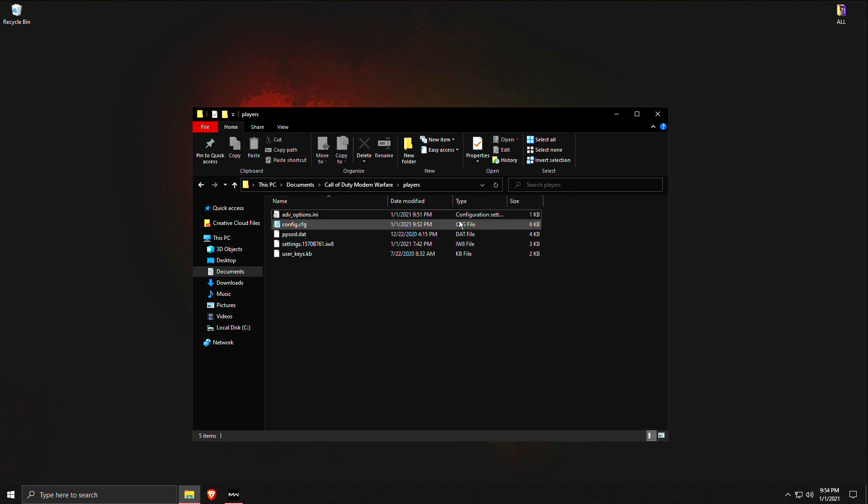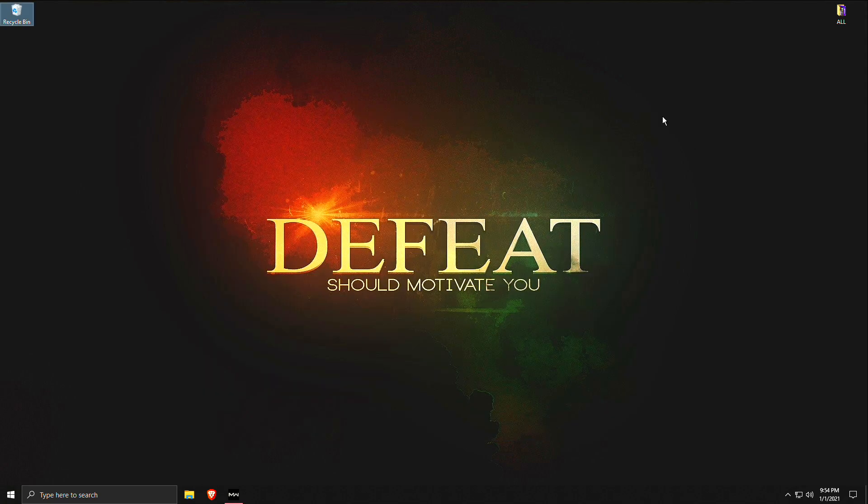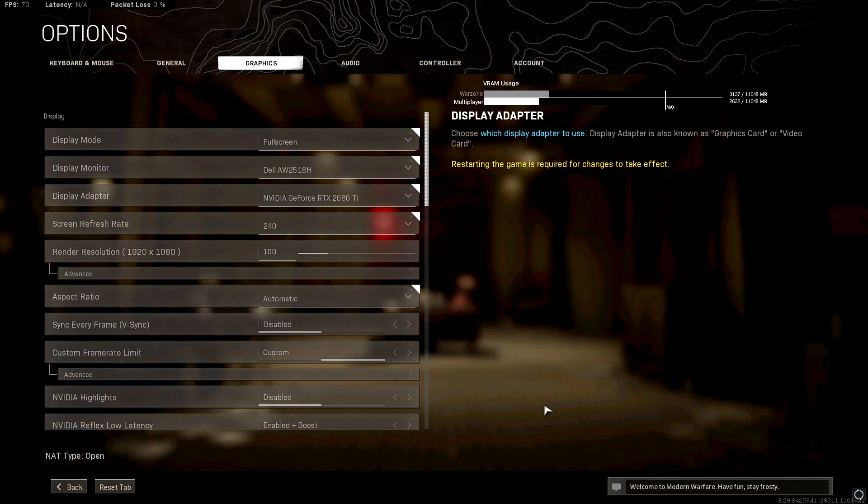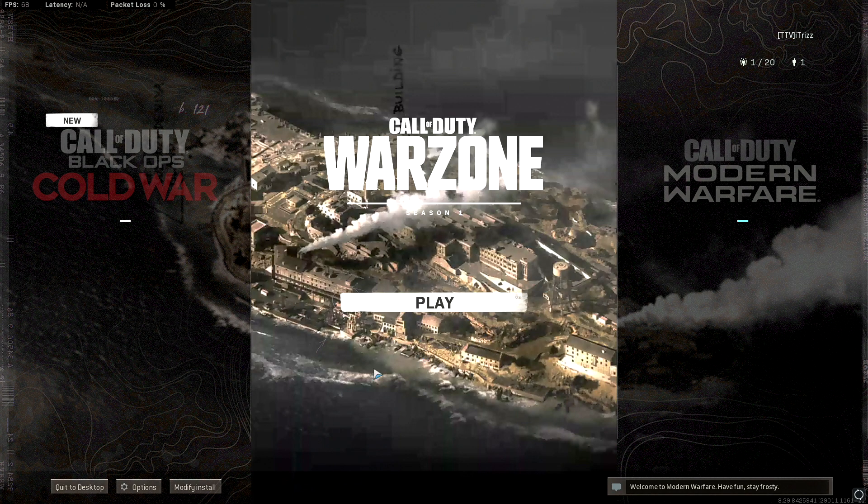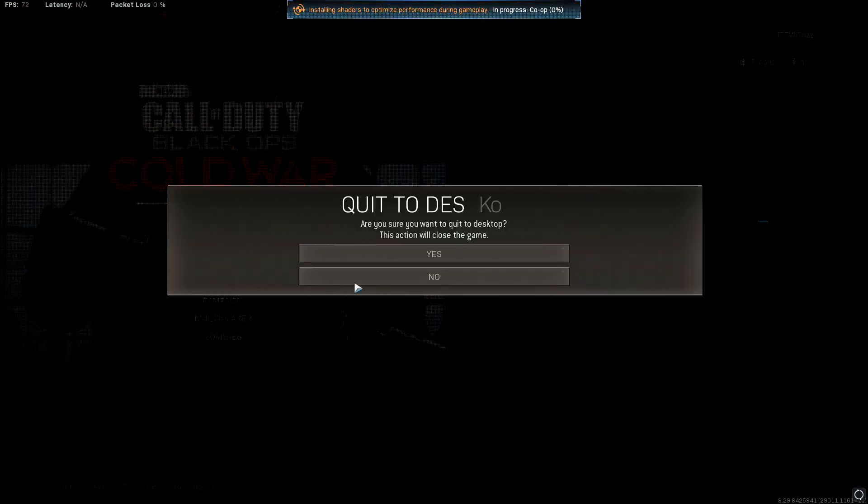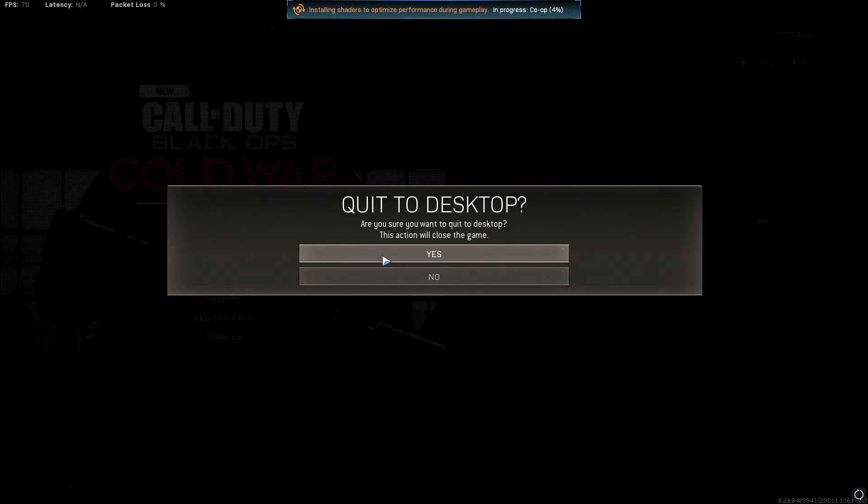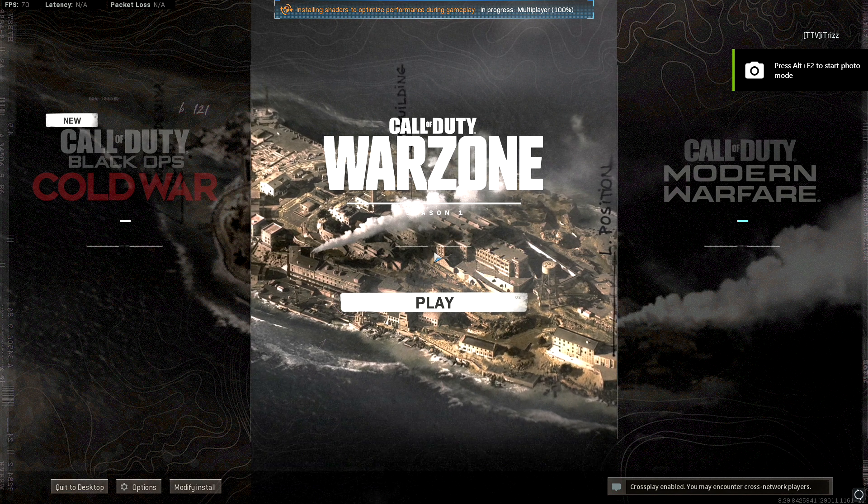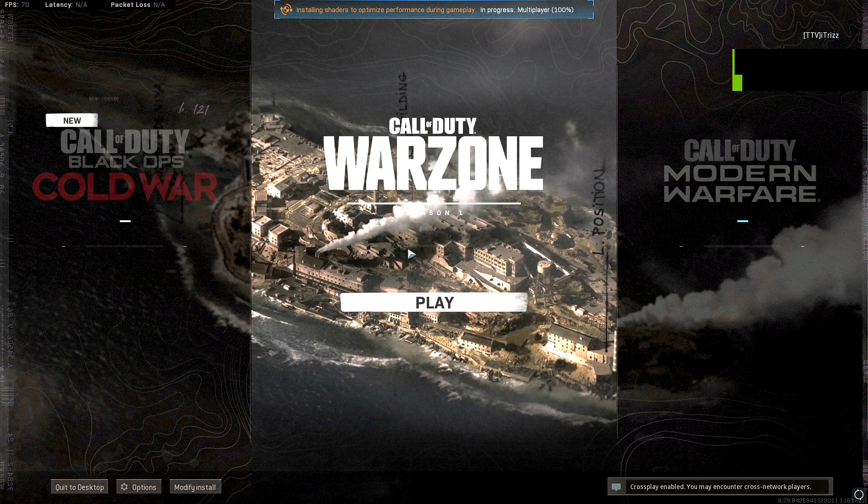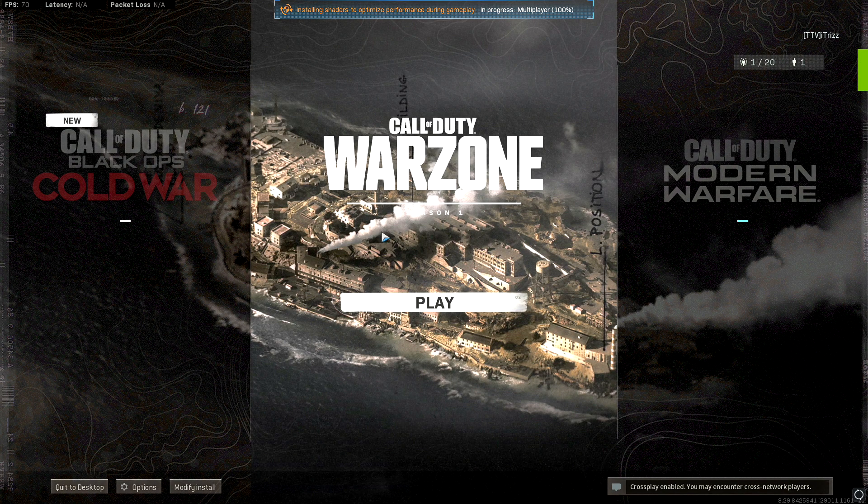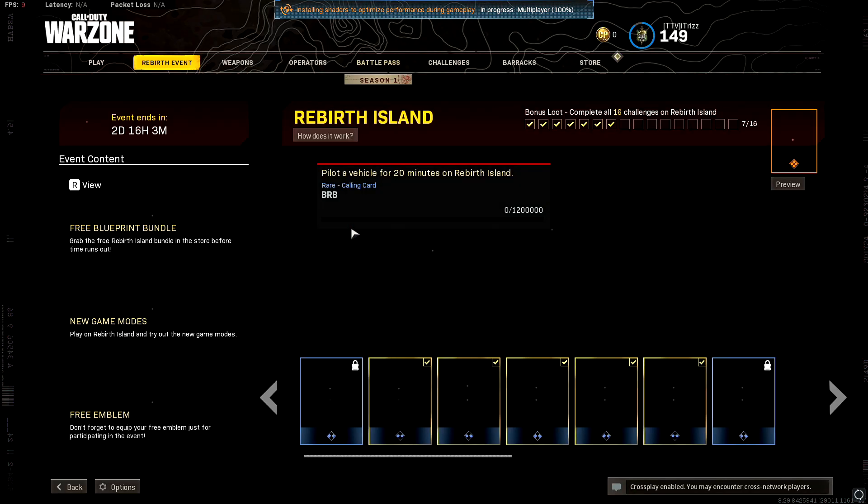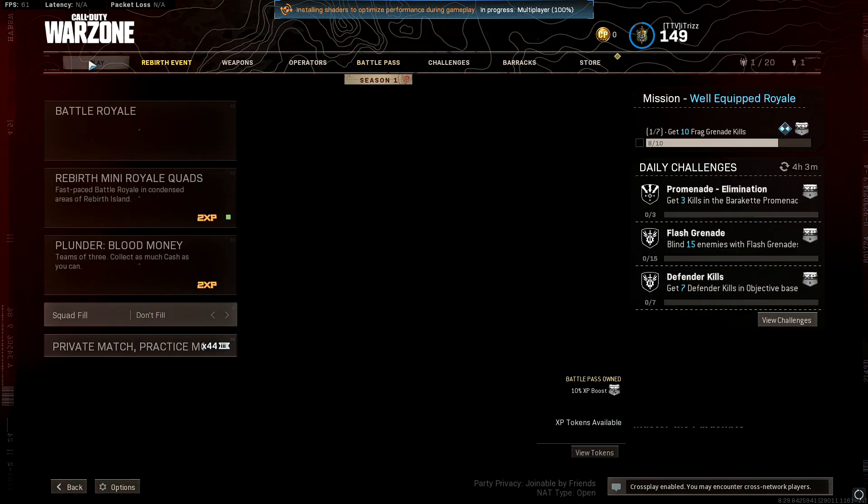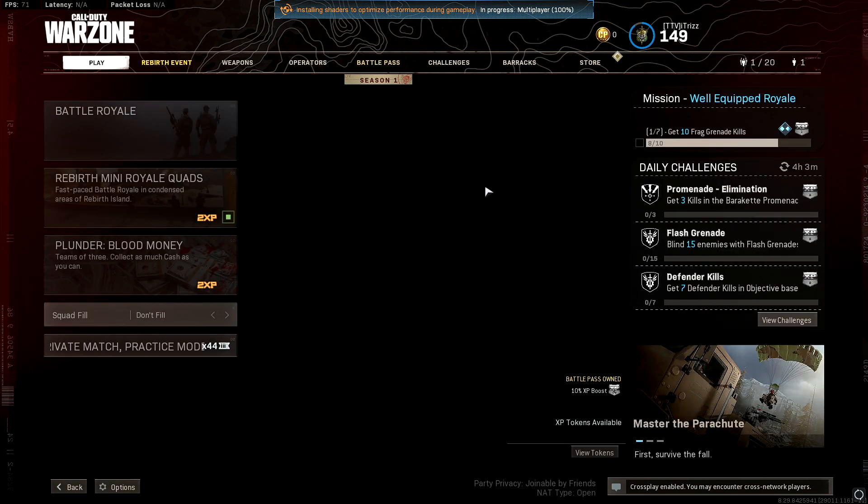So yeah, and basically that is it. Now I'm gonna go ahead and restart my game to show you guys that this does in fact work. So I'll quit to desktop and we'll just relaunch the game, we'll go to play, and this will prove that this fixes your game entirely.